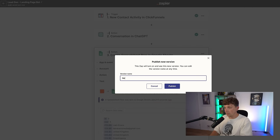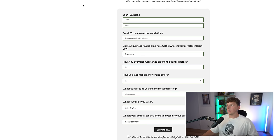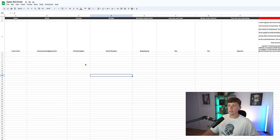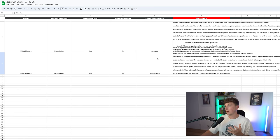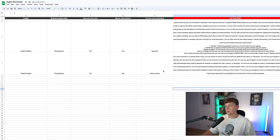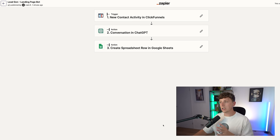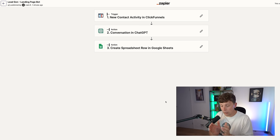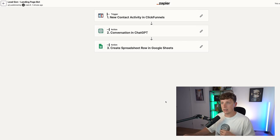If we hit publish on this, give it a version name, and go back to our landing page to fill it in again — maybe change our email and say I'm interested in online courses — submit that and we get taken to our thank you page. Zapier is automatically going to get triggered. It may take a few seconds because the ChatGPT response takes a little bit of time. And there we go — our new lead has now populated our spreadsheet and it's been given a completely different custom response from ChatGPT based on the different interest. This is what creates the entire bot.